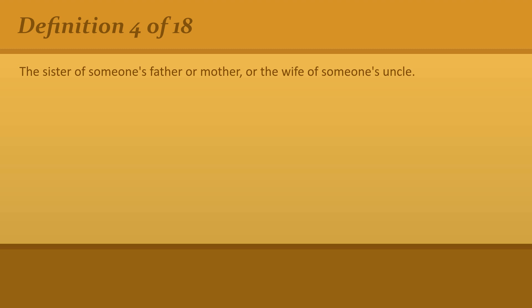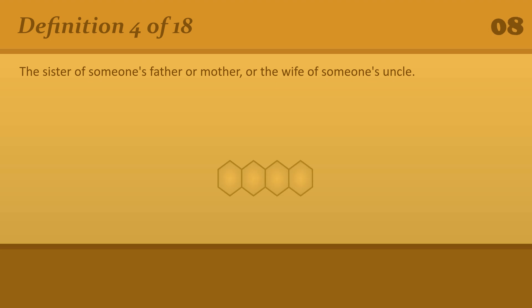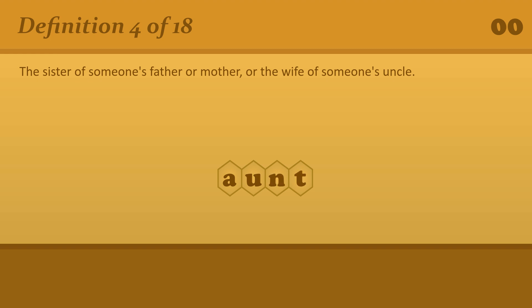The sister of someone's father or mother, or the wife of someone's uncle. Aunt.